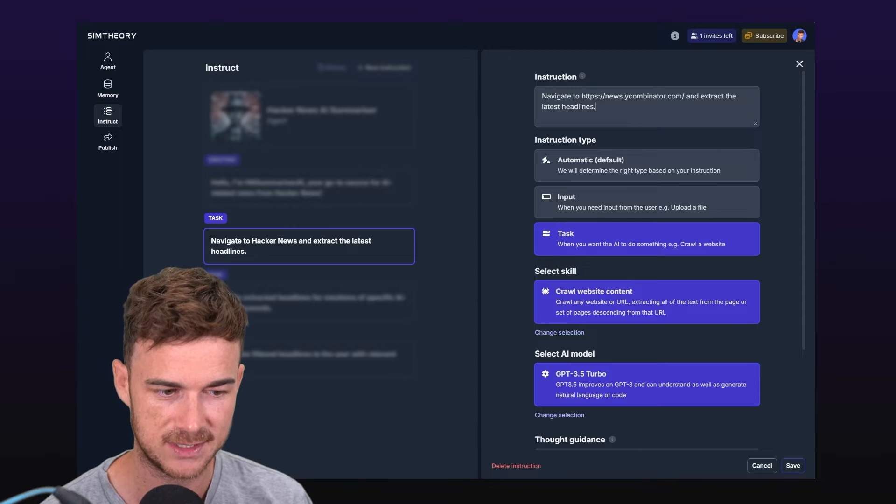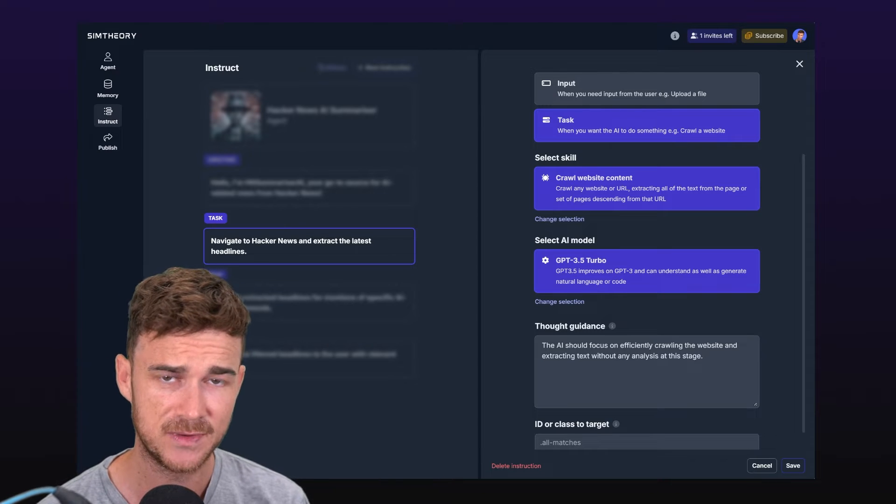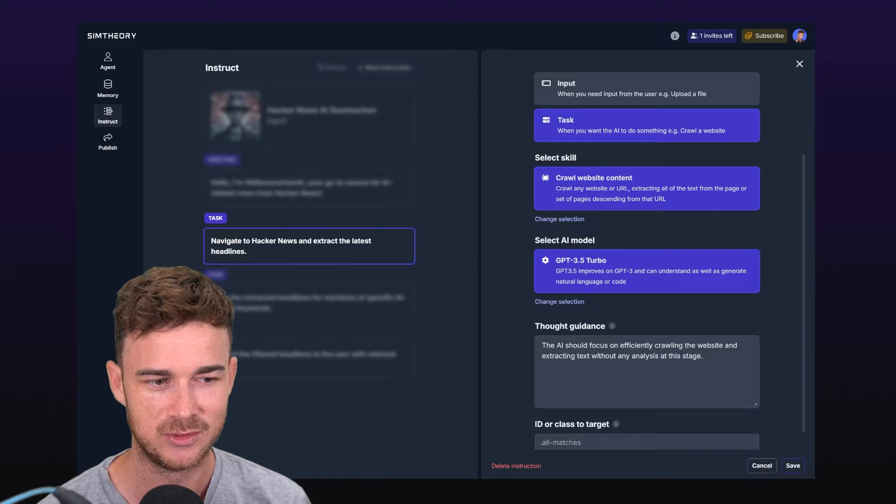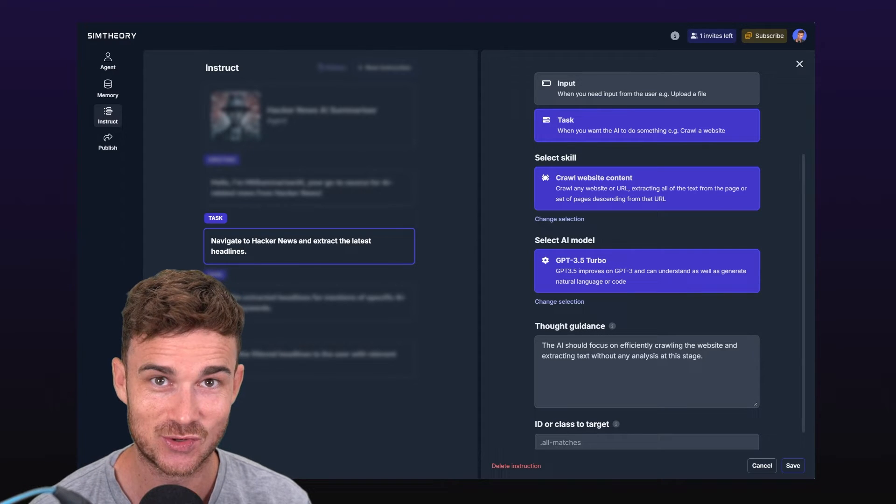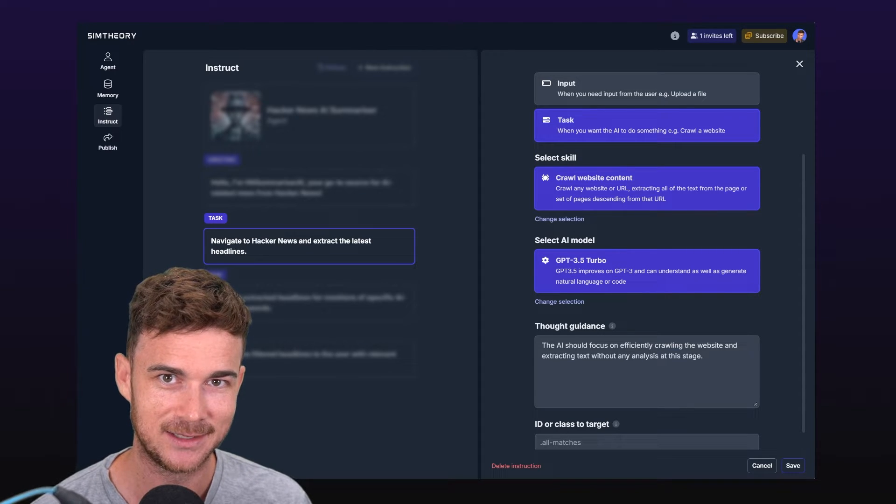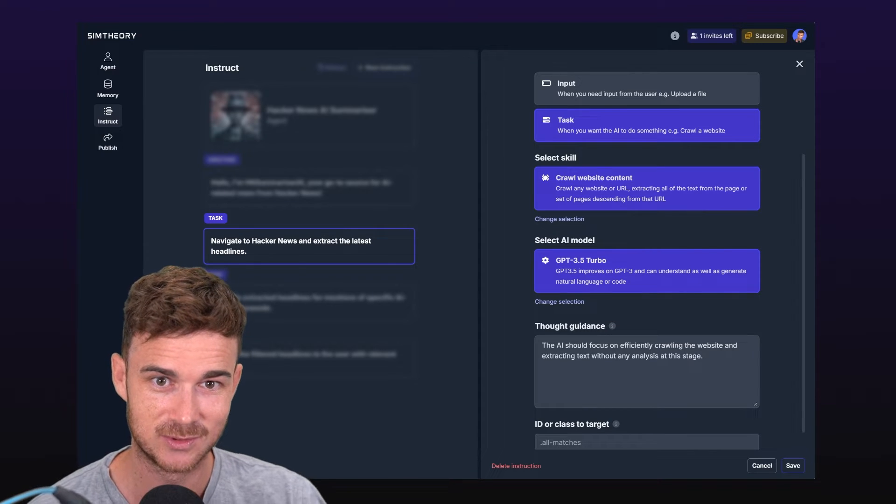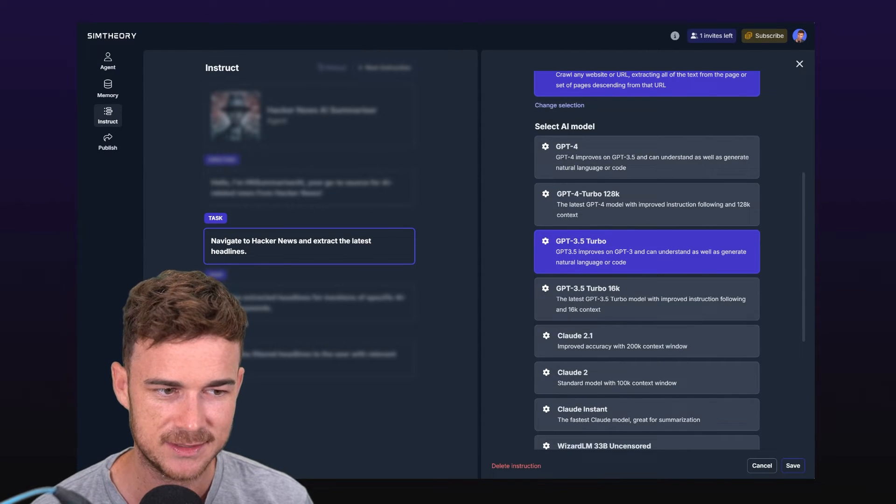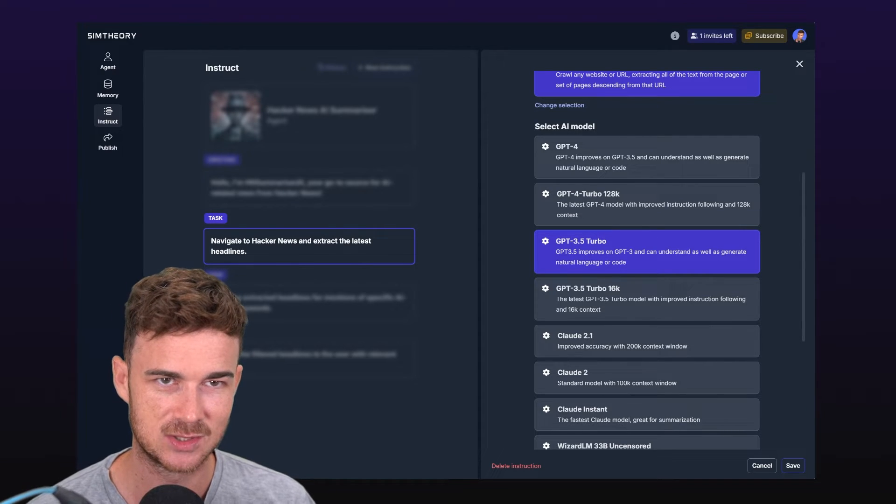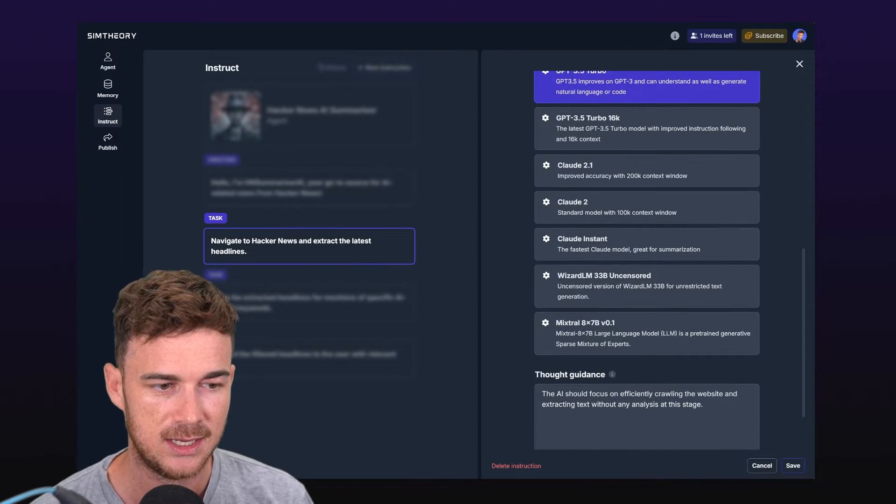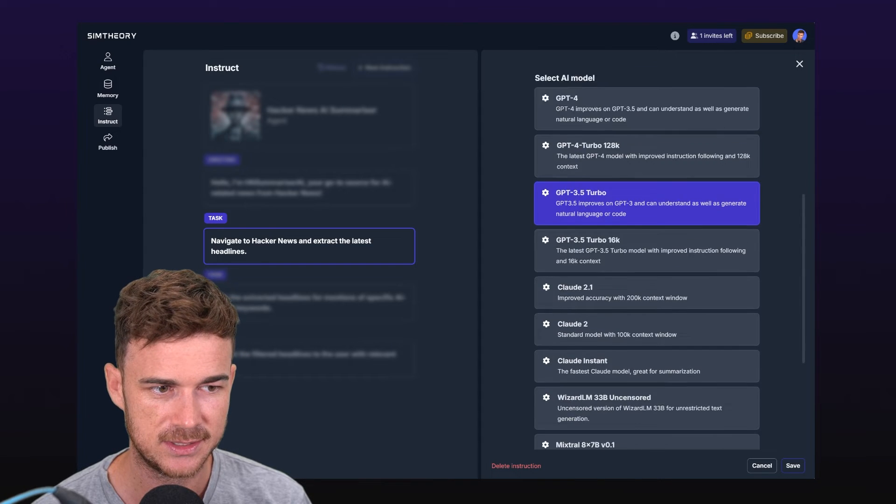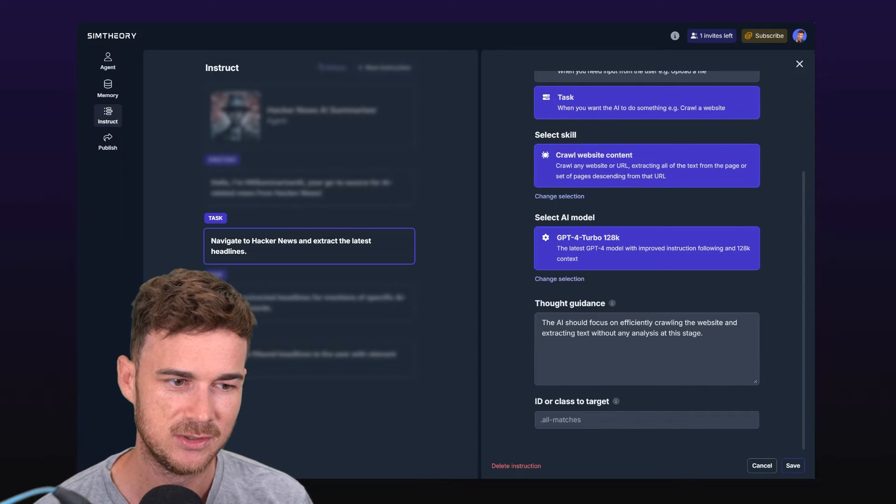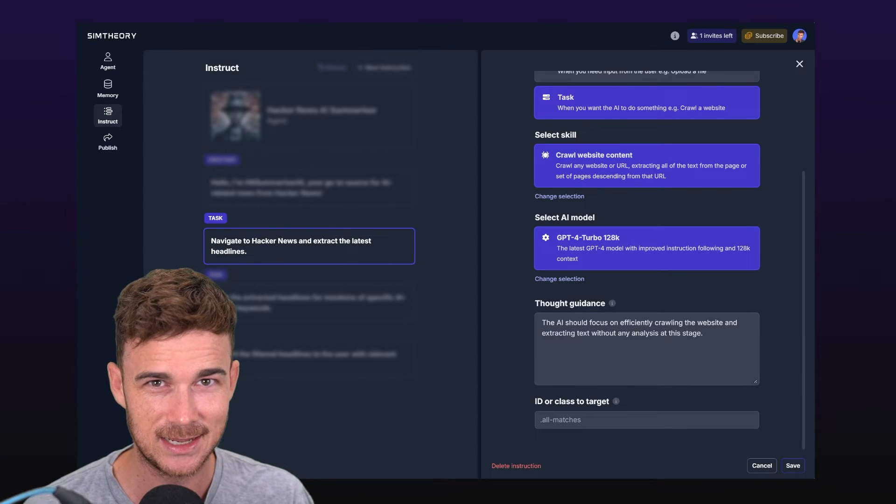It knows based on its mission to go to this URL here, which is the Hacker News URL. But if you wanted to be a little bit more explicit, under the task itself, instead of saying navigate to Hacker News, we could just put in the URL here to be a bit clearer, which I highly recommend doing. So navigate to news.ycombinator.com and extract the latest headlines. It's a task step that's going to crawl the website content and it's selected GPT-3.5 Turbo by default. Now I know for a fact because I've tried this before that this model is not going to do the job for this web crawl because we have to take in all the HTML data on Hacker News and try to find news related to AI. That requires a large context size, and a context size in AI language is just all of the data that you can fit into a prompt.